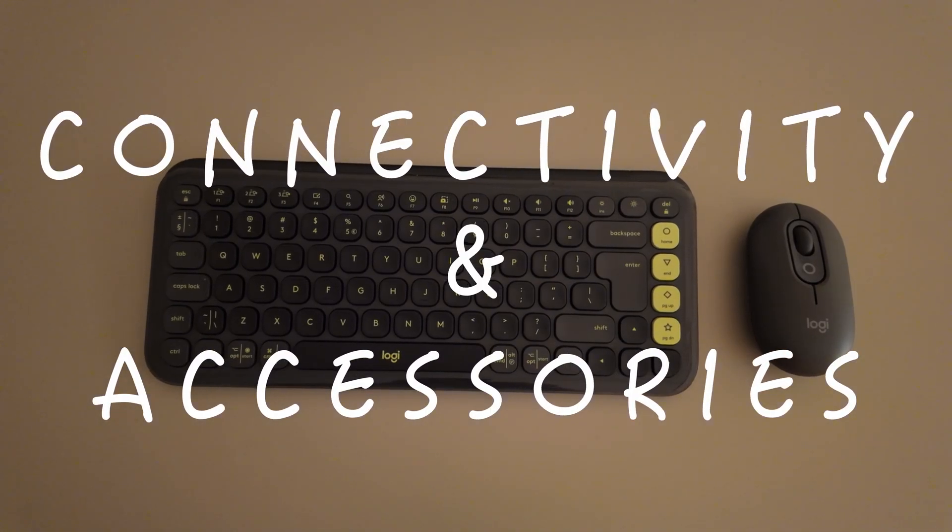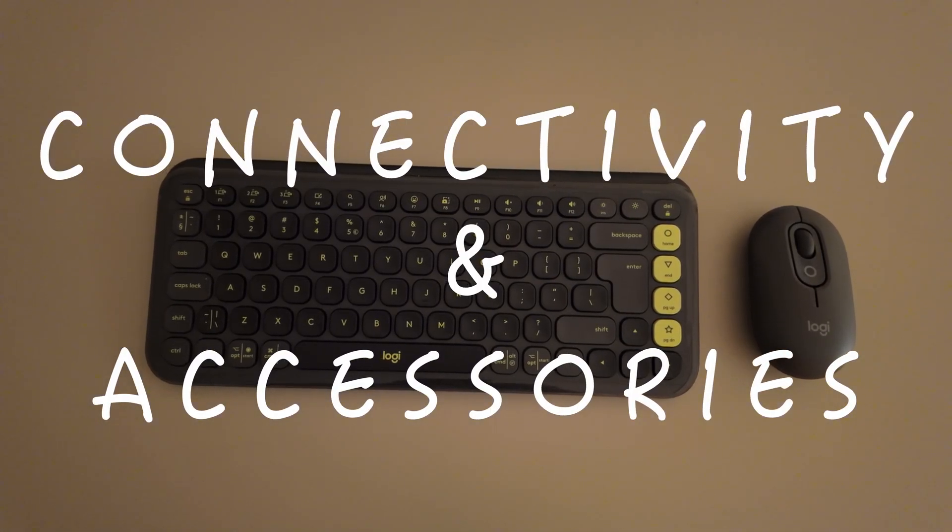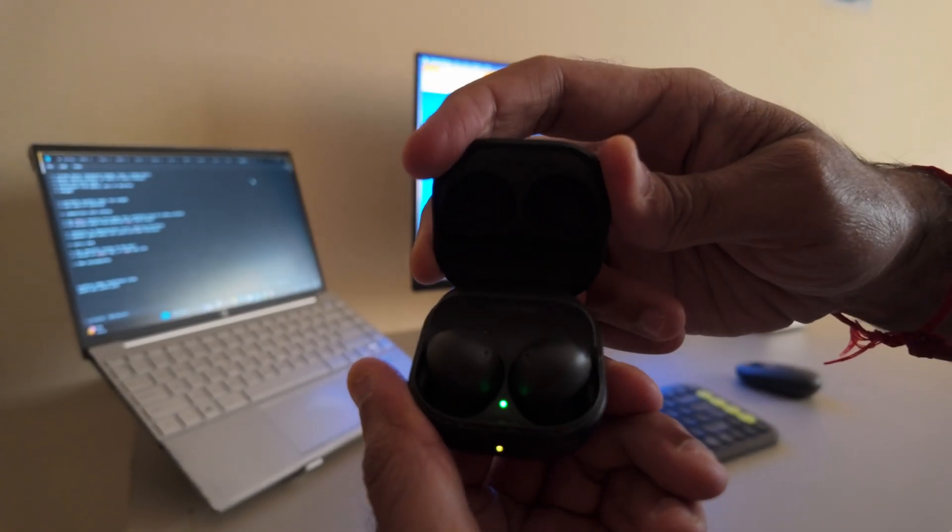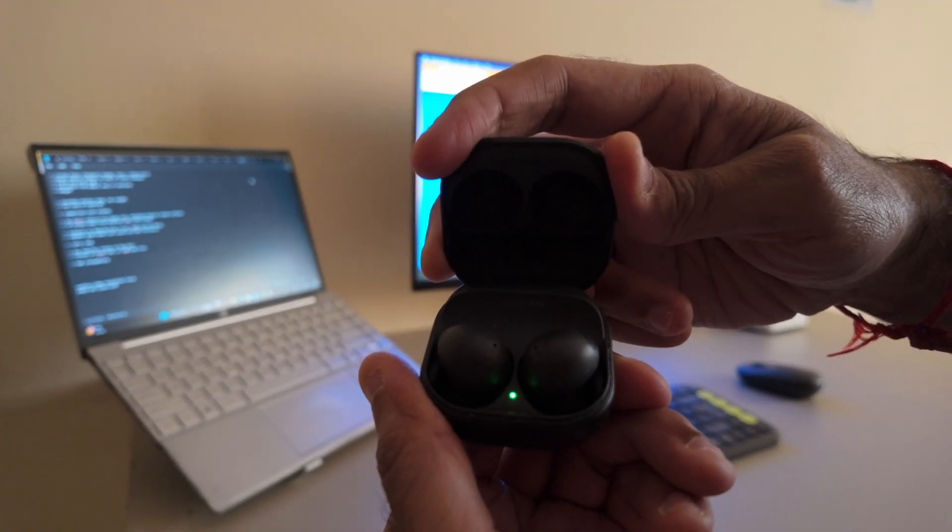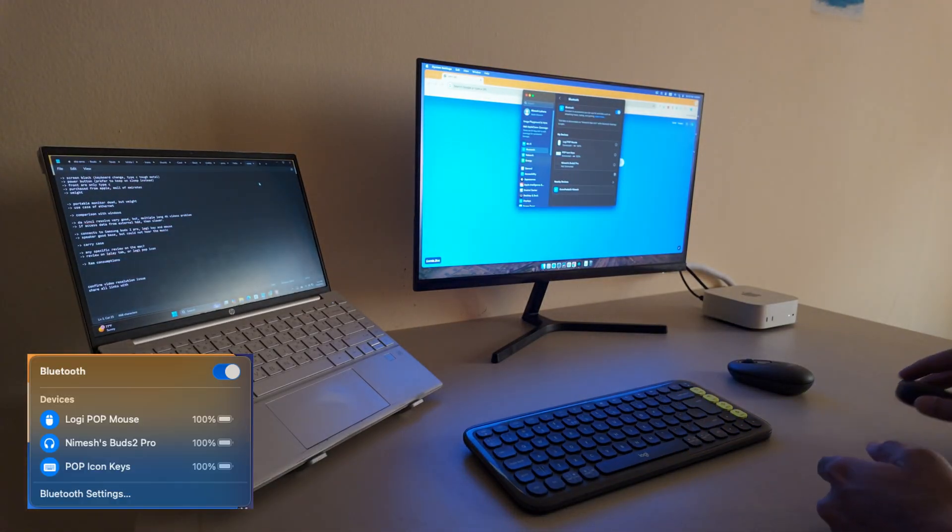I've connected my Logitech Pop Icon Keys and mouse, and my Samsung Buds 2 Pro, and everything works perfectly. No Bluetooth issues at all.